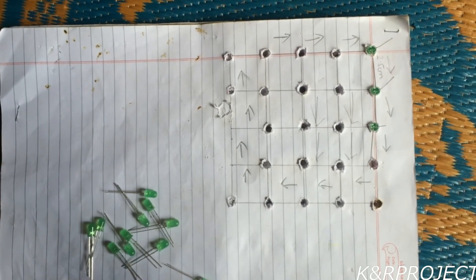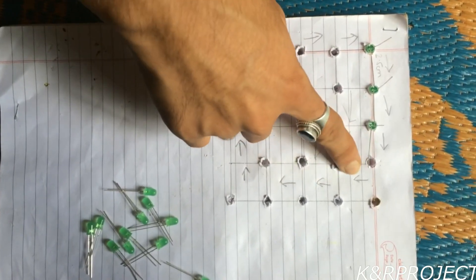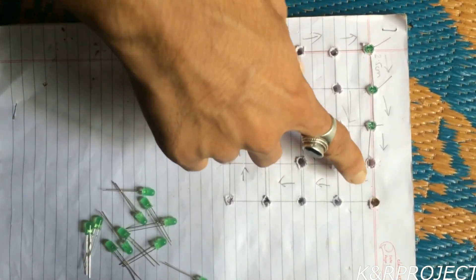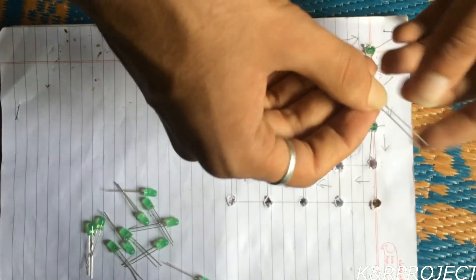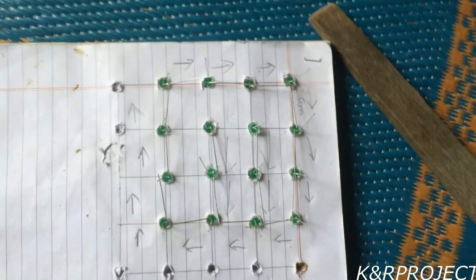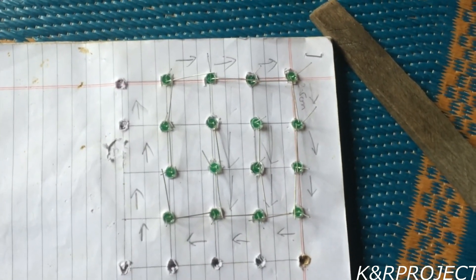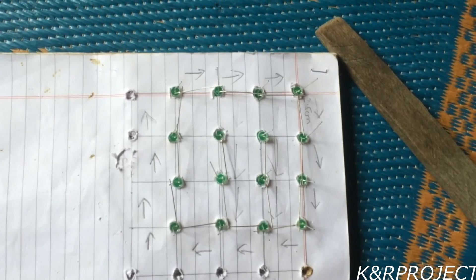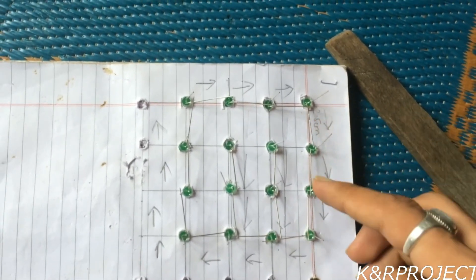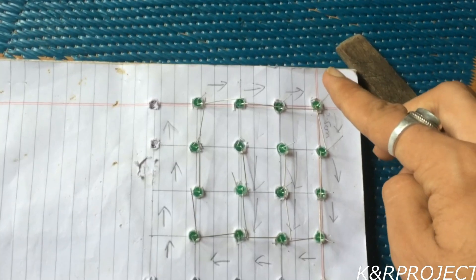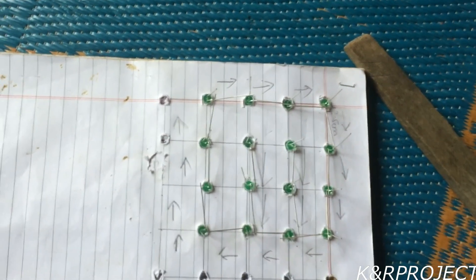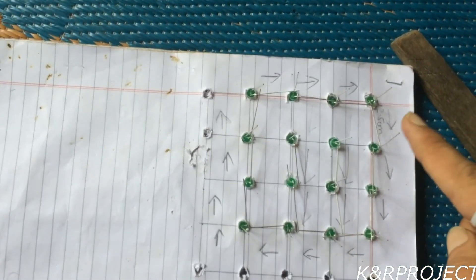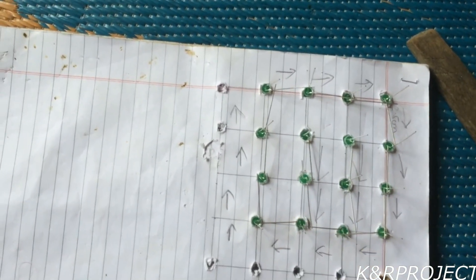You can follow the directions that I have given here. You can see that the arrow is pointing towards this side, so it means that the longer leg must be bent. After completely arranging, we have to solder all the positive joints and the negative legs are kept upright. These legs will be connected to the other layer of the LEDs.